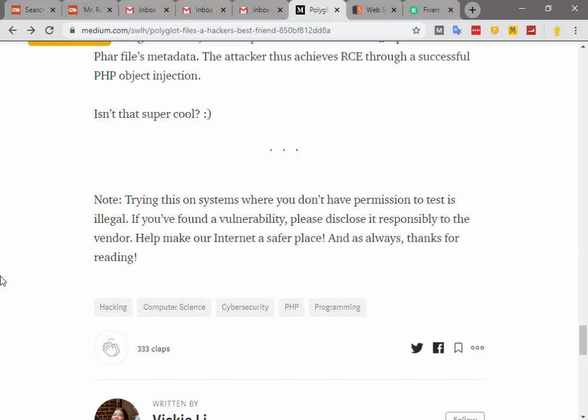The attacker thus achieves RCE through a successful PHP object injection. Isn't that super cool? Note: trying this on systems where you do not have permission to test is illegal. You can hire us on Fiverr, and if you like what we do, you can support us on Patreon.